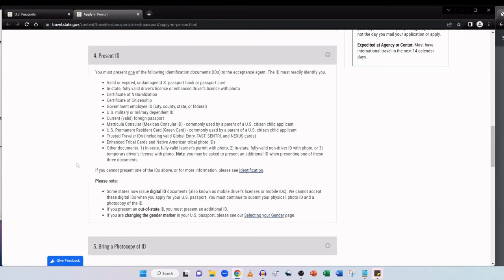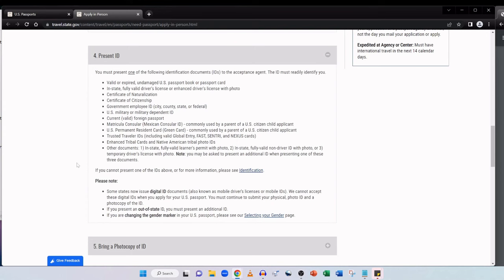A current valid foreign passport, a Mexican consular ID, a green card, a trusted traveler ID which can include global entry, FAST, SENTRI and NEXUS cards, enhanced tribal cards and Native American tribal photo IDs, as well as other documents such as in-state fully valid learner's permit with photo, an in-state fully valid non-driver ID with photo, or a temporary driver's license with photo. However, note you may be asked to present an additional ID when presenting one of these three documents.